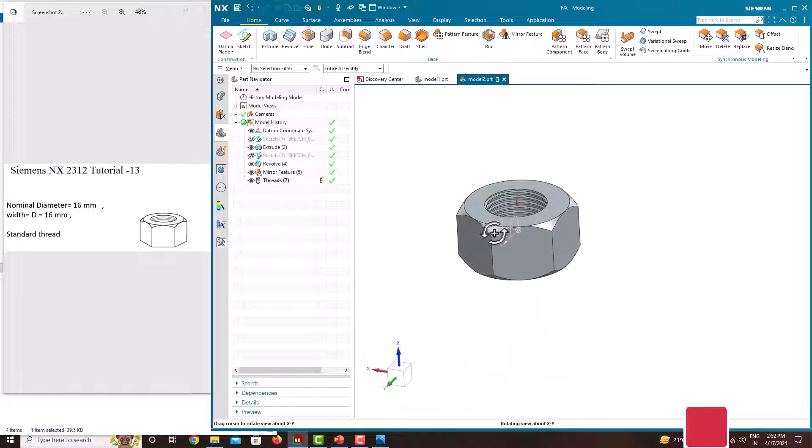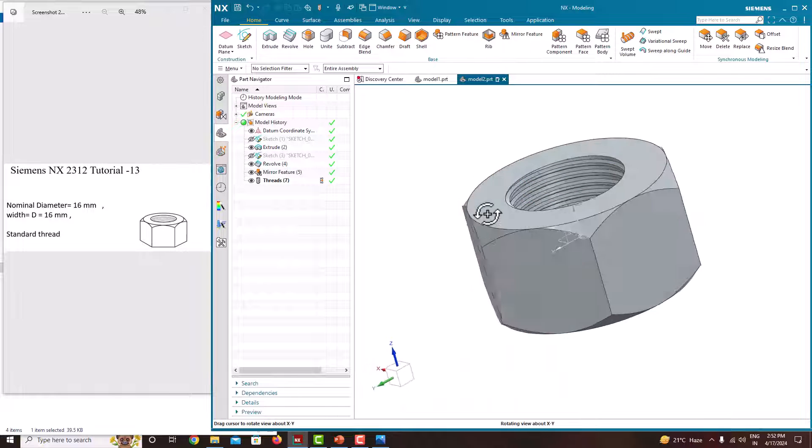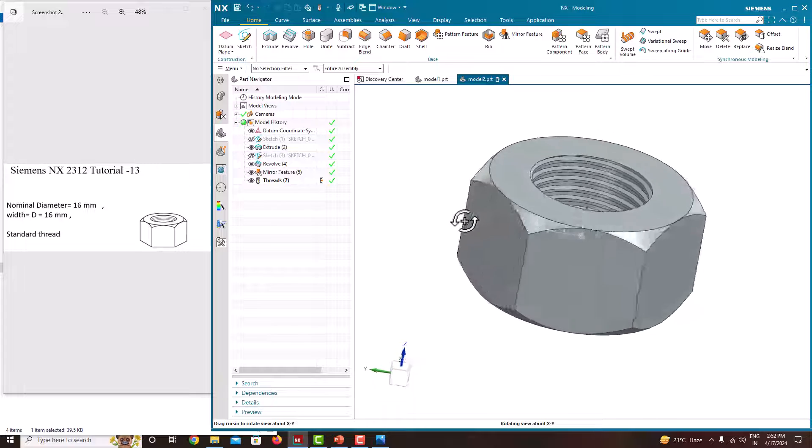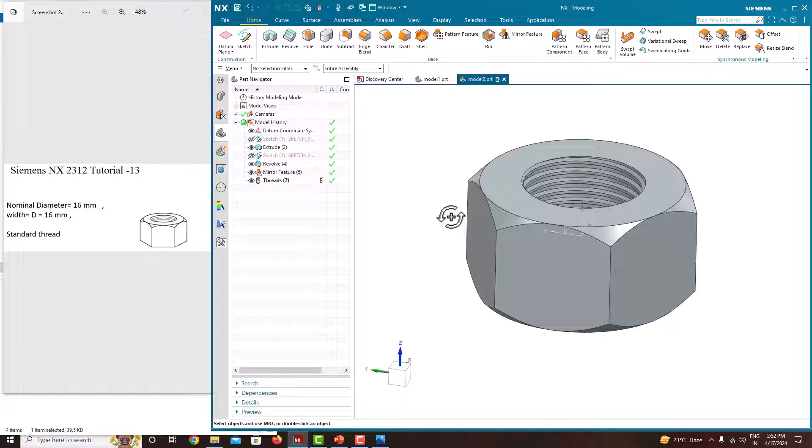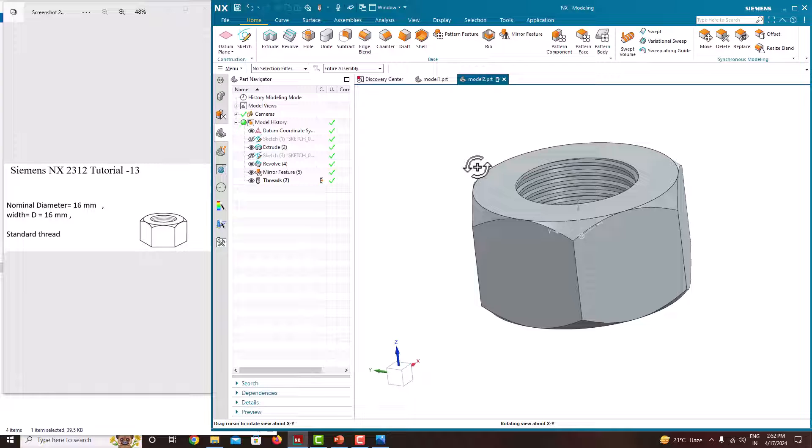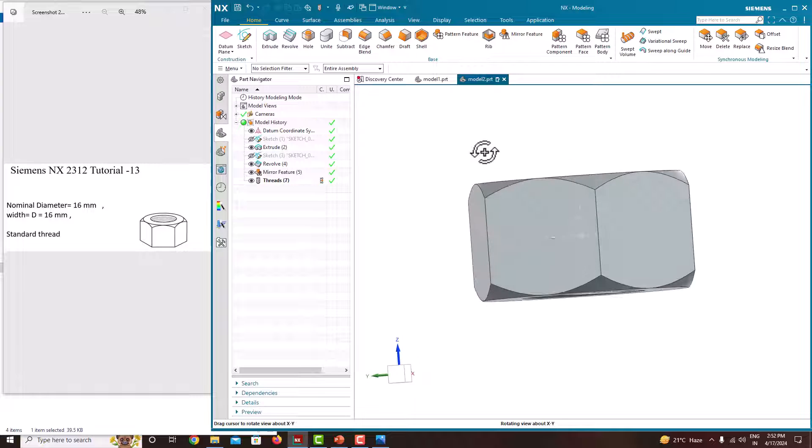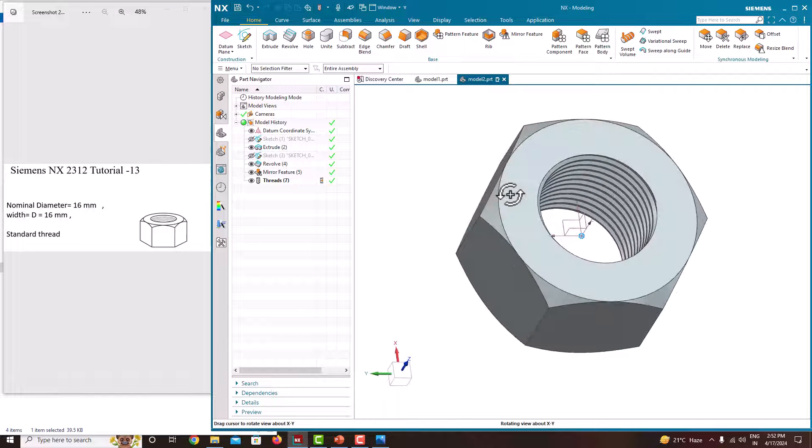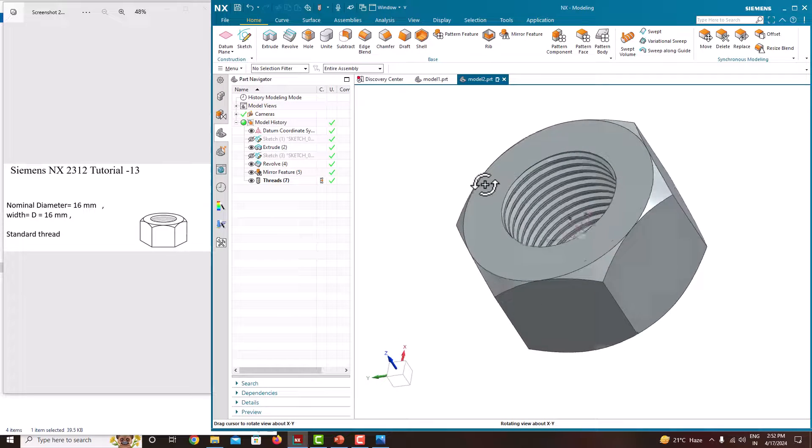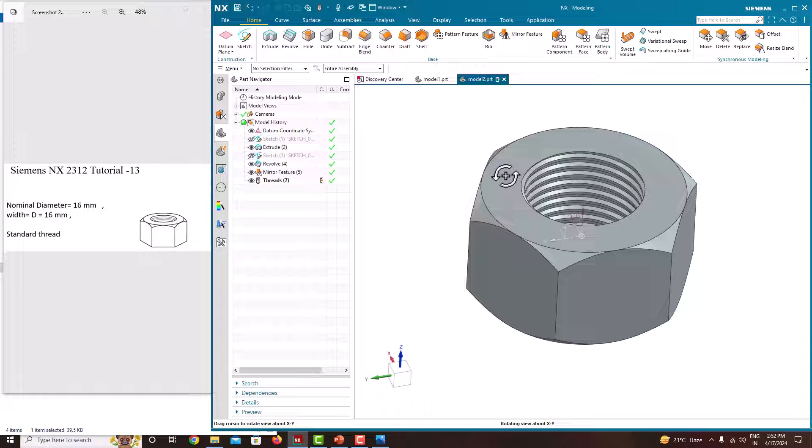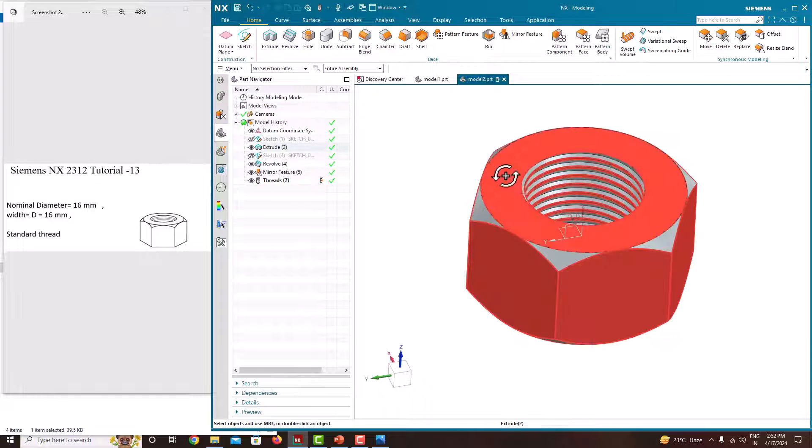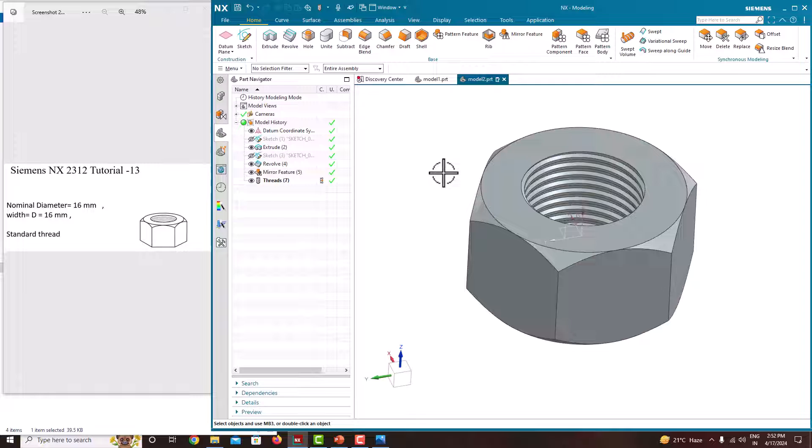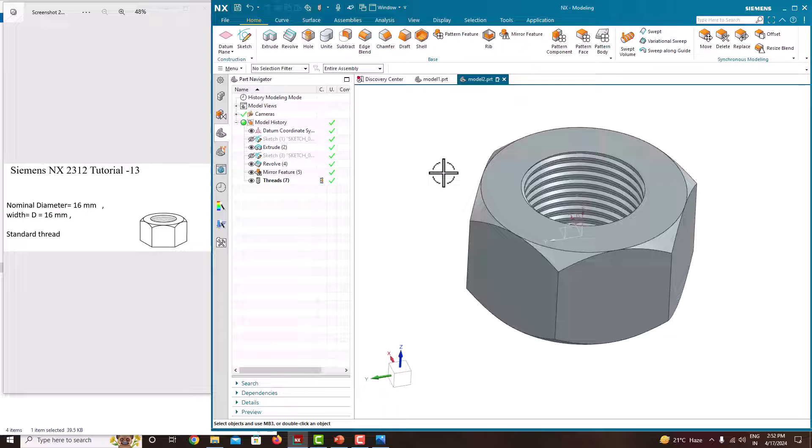Now we have created a nut with inner thread. In this tutorial we learned how to model the nut with inner thread. In the next tutorial we will come up with a new component. If you like this video, please share it to your friends. For more videos, please subscribe to my channel. Thank you for watching my videos. Thank you.